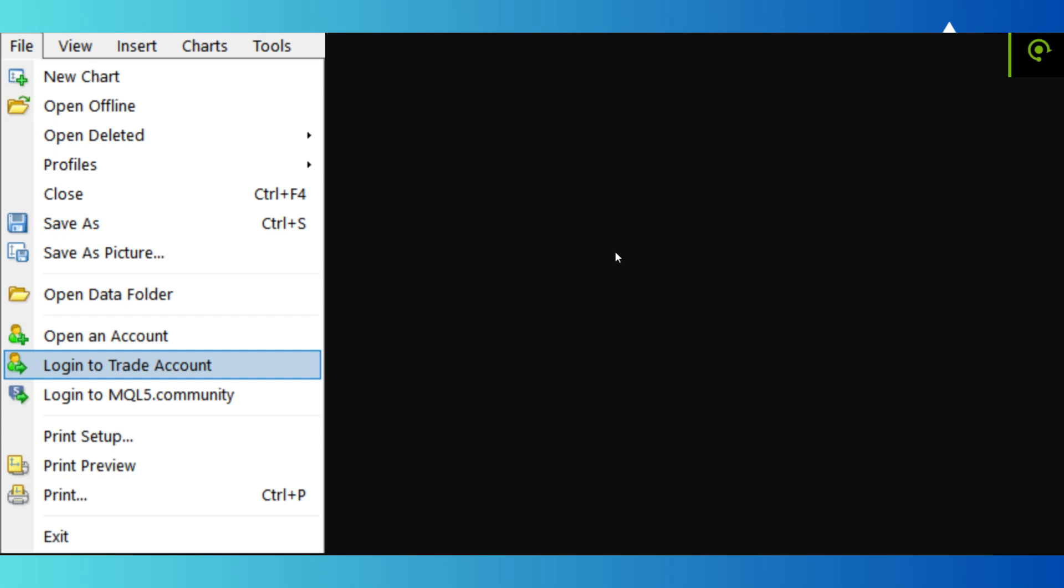Hey everyone, how's it going? Today I'm going to tell you guys how to connect a broker to your MT5 account. Now if you are on your desktop, the interface should look something like this. You want to click on File at the top left.